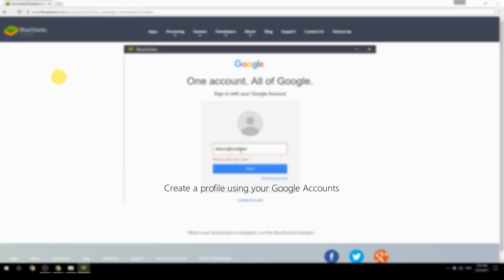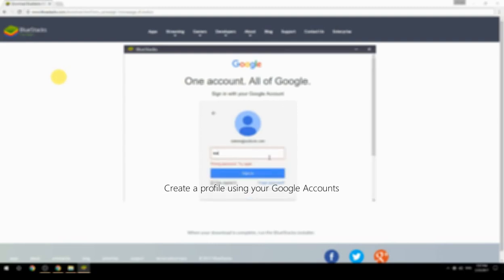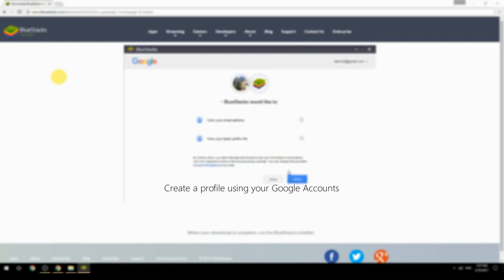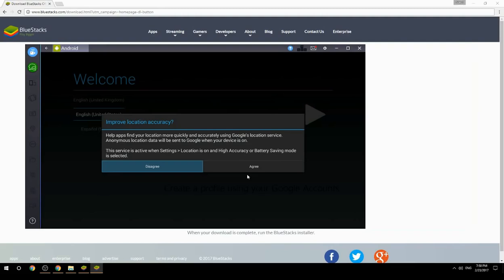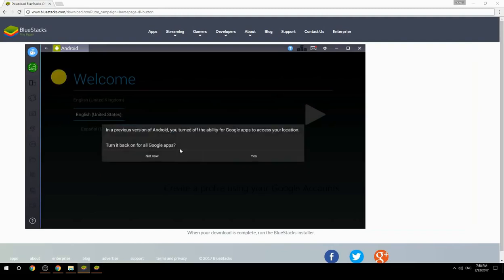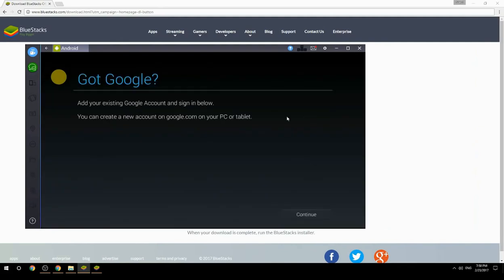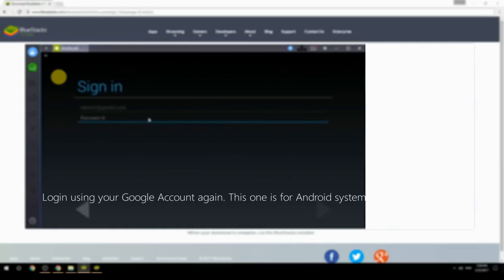Create a profile using your Google account, then log in using your Google account again — this one is for the Android system.